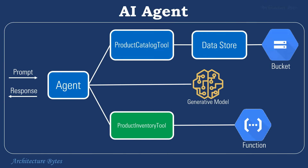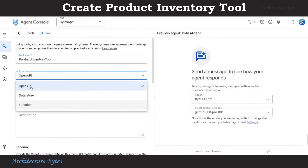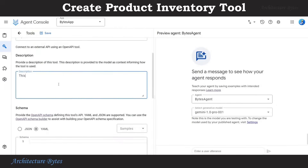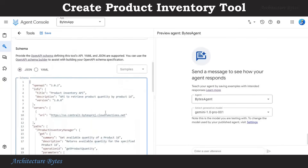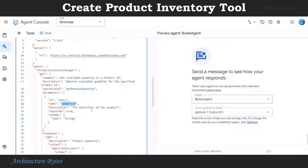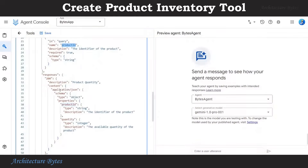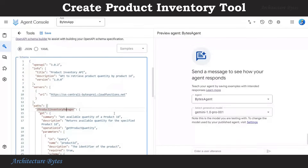Let's create the Product Inventory Tool now. Under Tools, hit Create. Tool name is Product Inventory Tool. Type is OpenAPI. Description: this tool can return quantity for a product. Next, provide an OpenAPI schema — choose JSON as the format. If you look closely, this provides a URL to the function, a path which is a function name, and other details about input and output. Once done, hit Save.